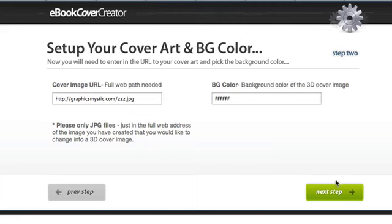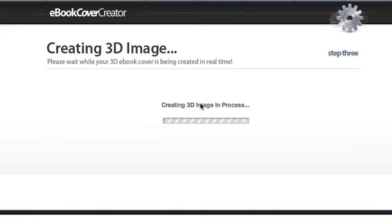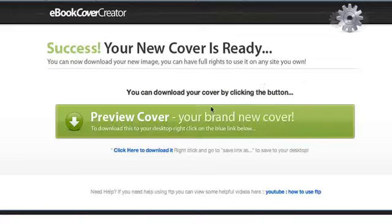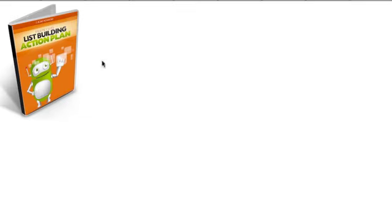Then I'm going to click next step and I'm going to wait a few seconds and it's done. You see, it just took one minute.